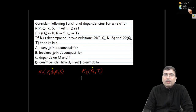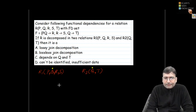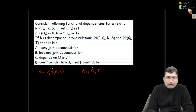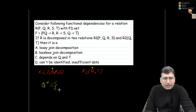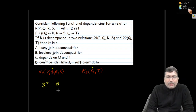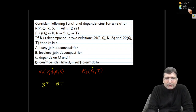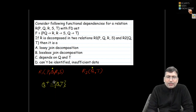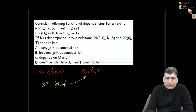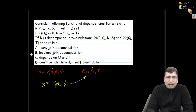The first condition for lossless join decomposition is satisfied. Now the second condition: whatever is in common (Q) must be the key for either R1 or R2. If we find the closure of Q, we get Q and then T via the dependency Q→T. No further attributes can be derived, so Q is the candidate key for R2, which has only attributes Q and T. Therefore this decomposition is lossless join decomposition.